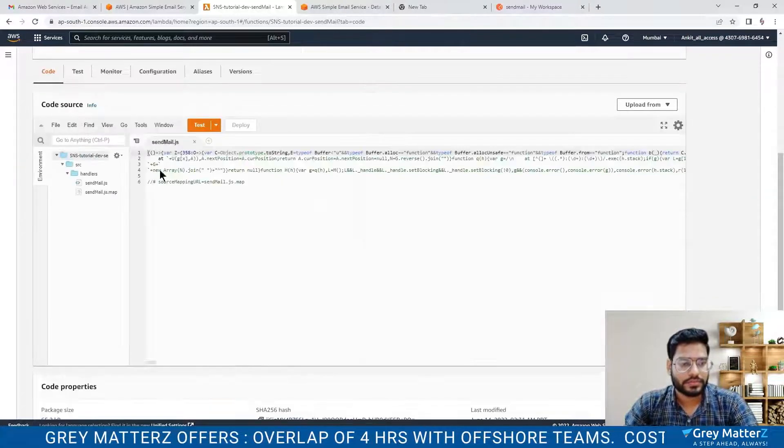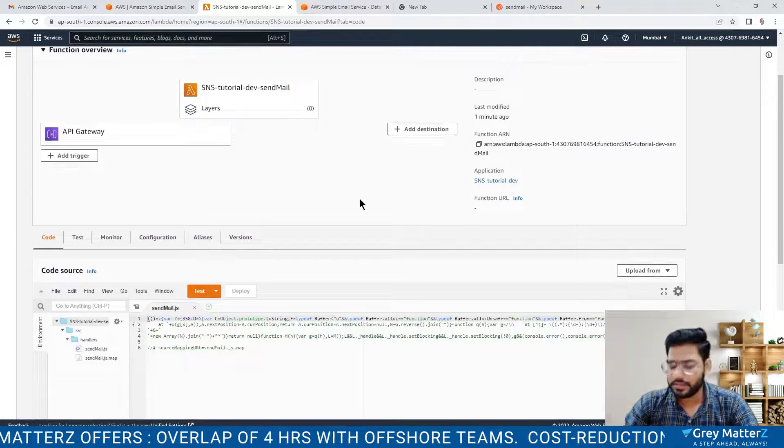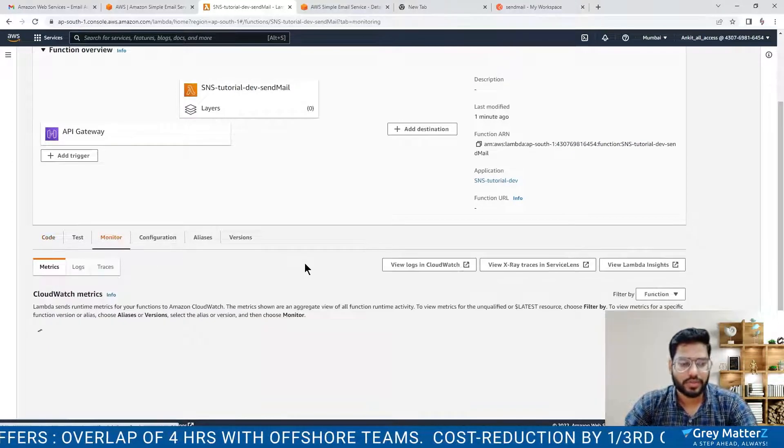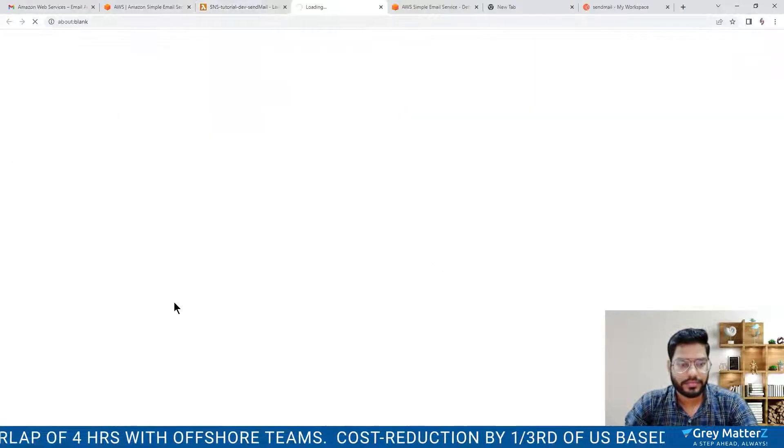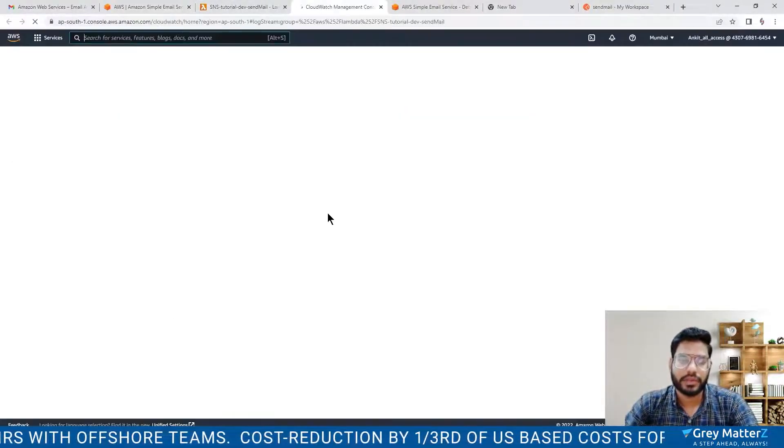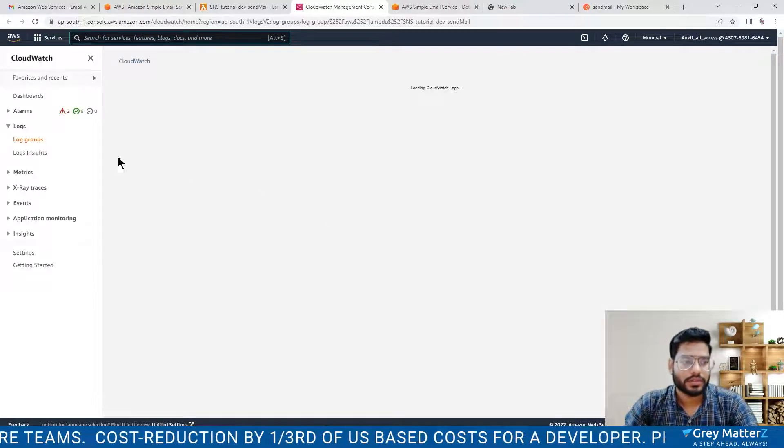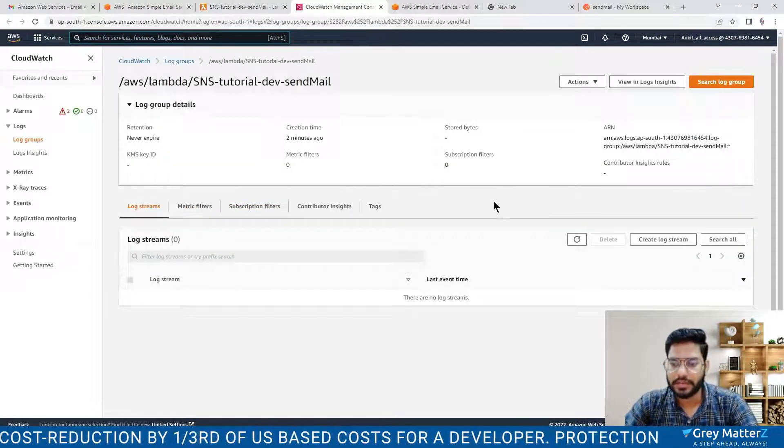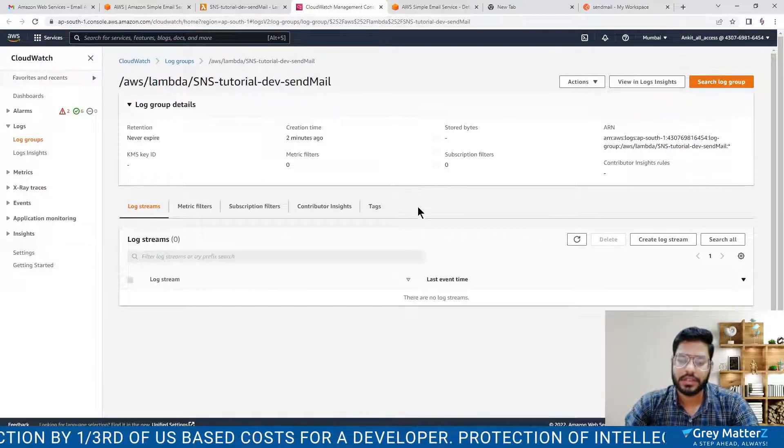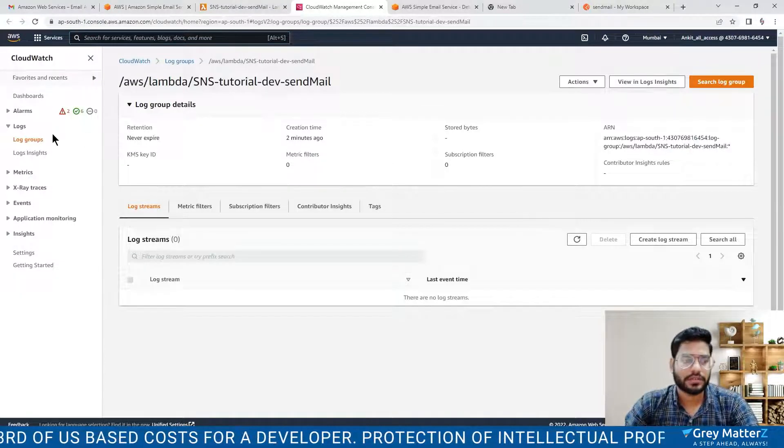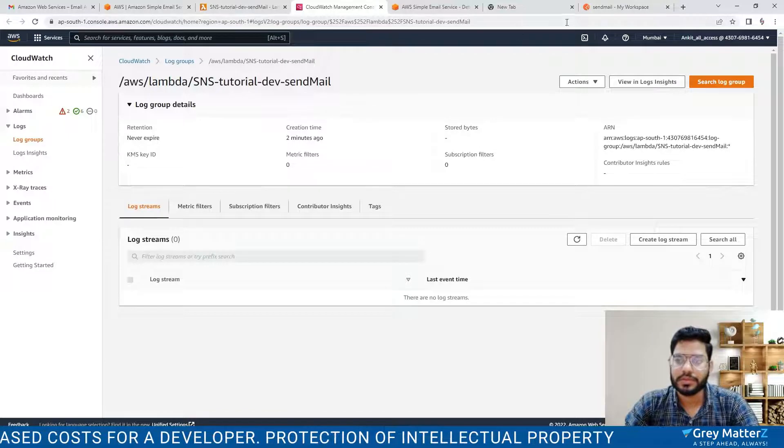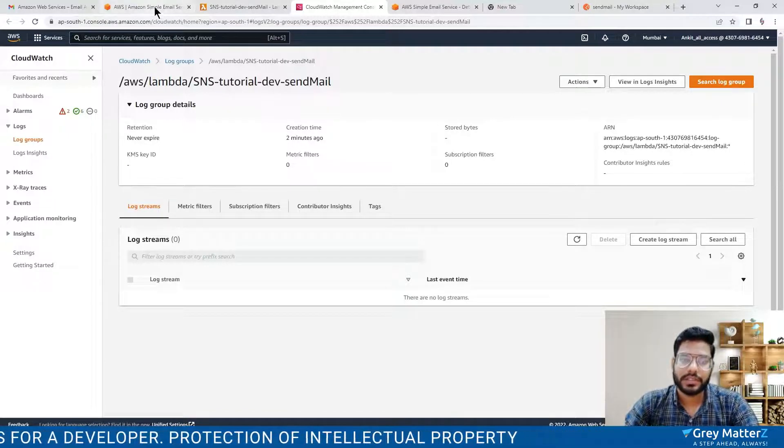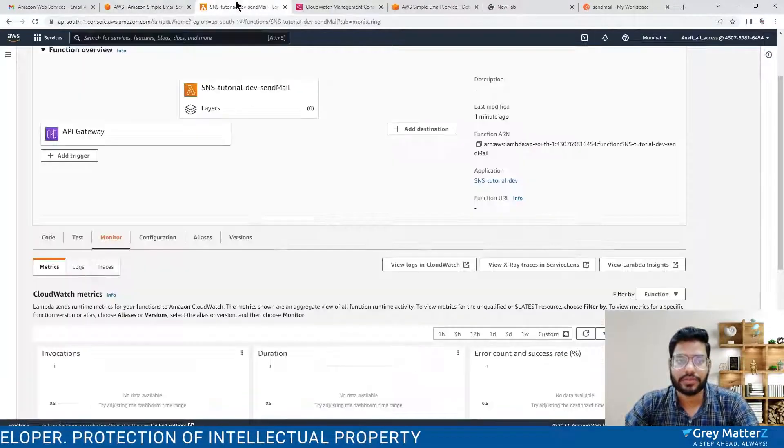Here is our Lambda function created and we will also monitor by view logs. It will show our Lambda function over here. It is basically used to check whether if you have any problems and if there is some error you can check out.